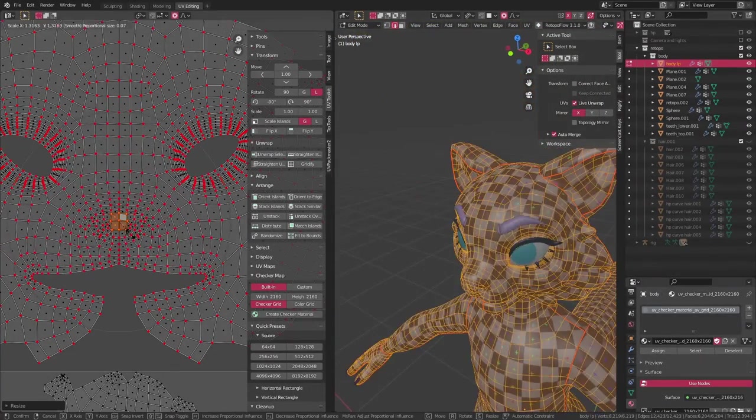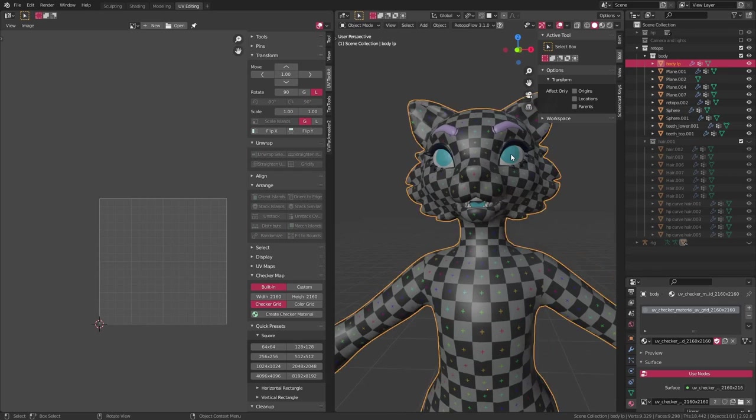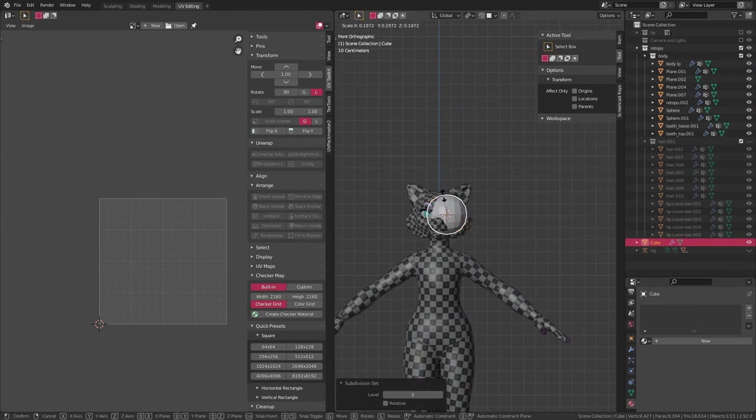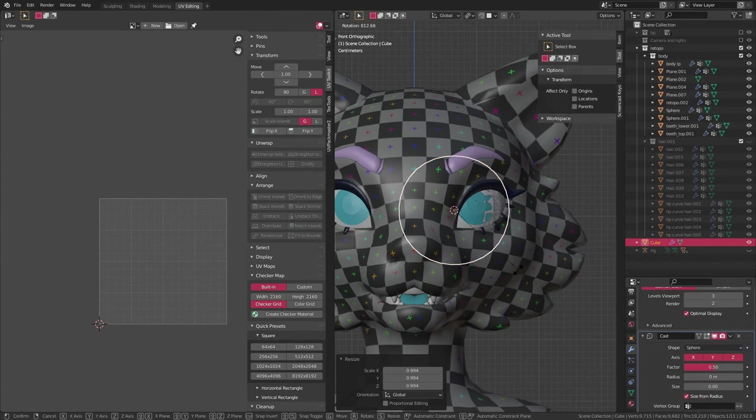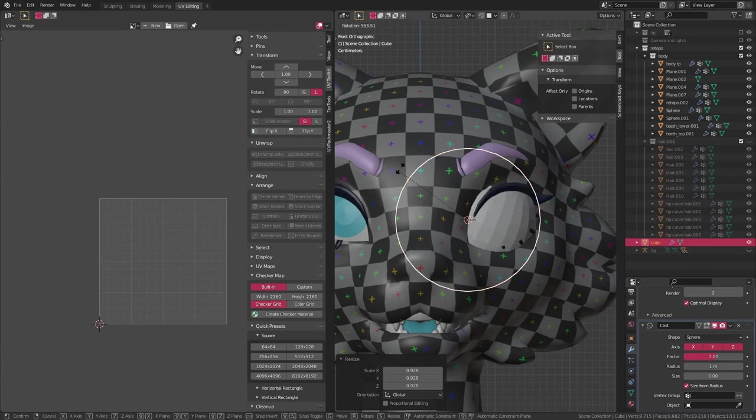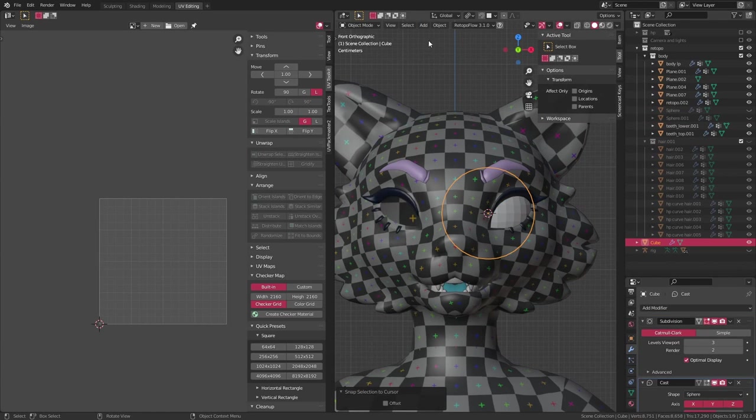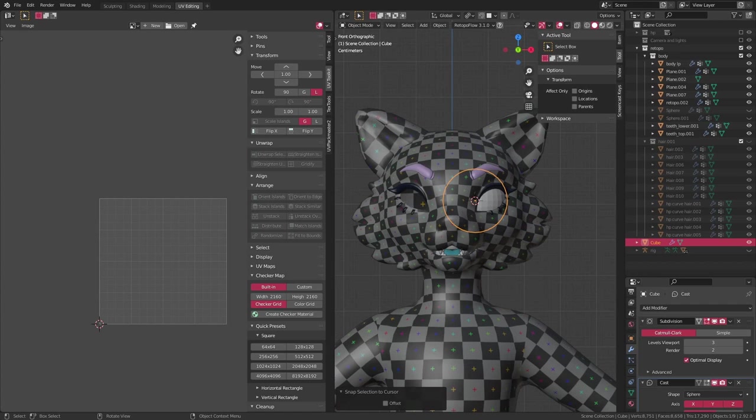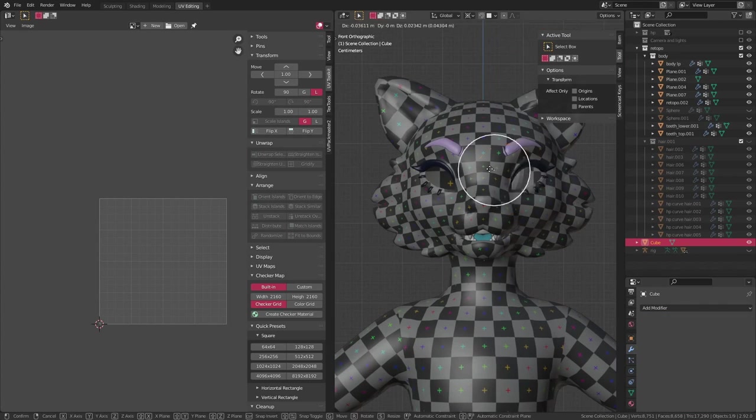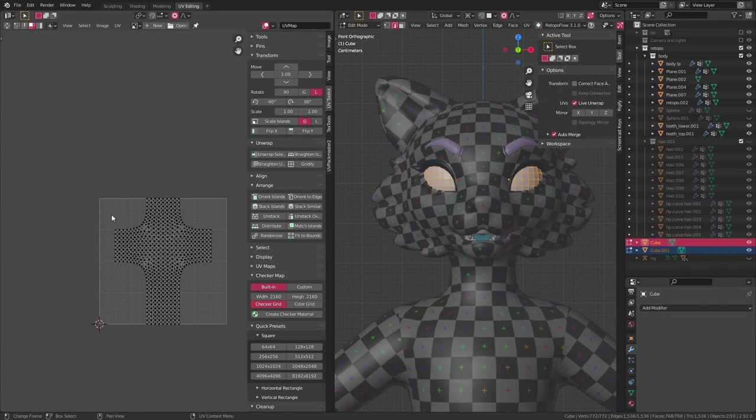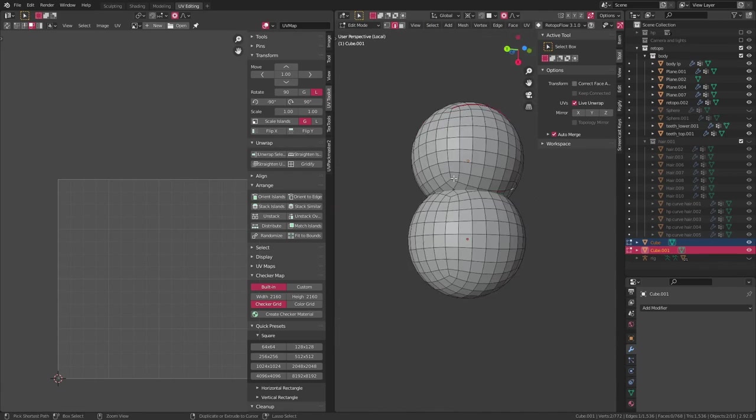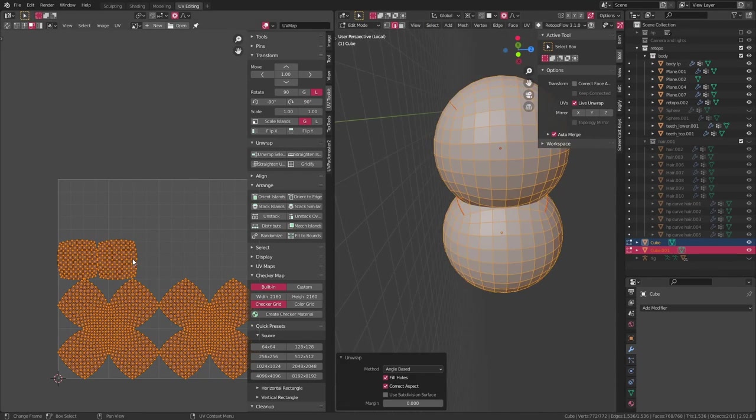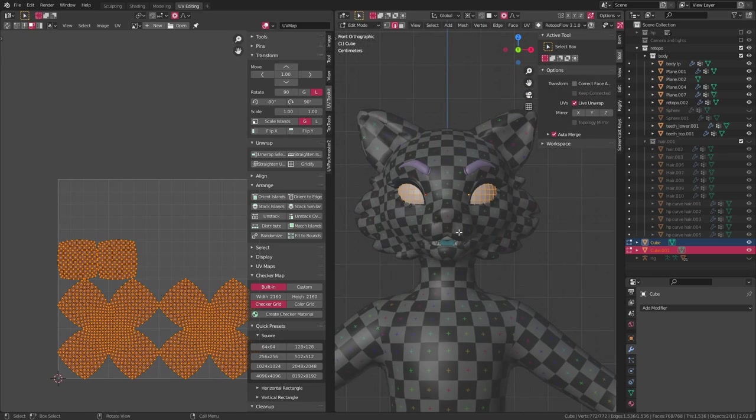And now it's time to start working on some of the other objects that make up this model. The first thing I work on is the eyes. I decided to replace the UV sphere eyes I had with round cubes. For that, I add in a cube and give it a subdivision surface modifier and a cast modifier. Then I apply the modifiers and go into edit mode and add a few seams and unwrap them.